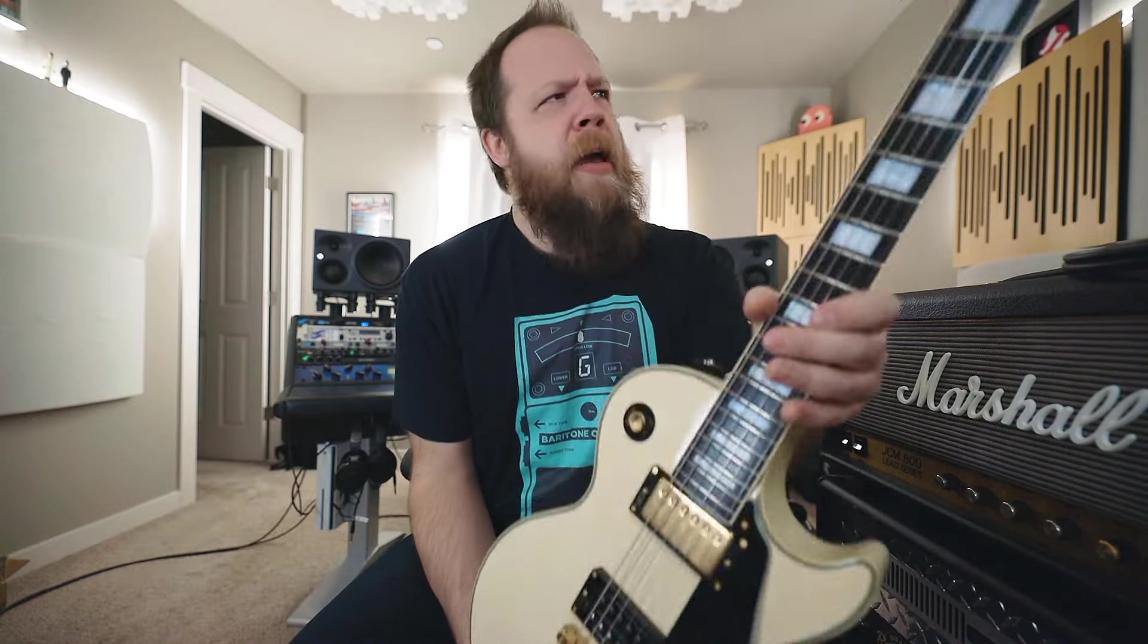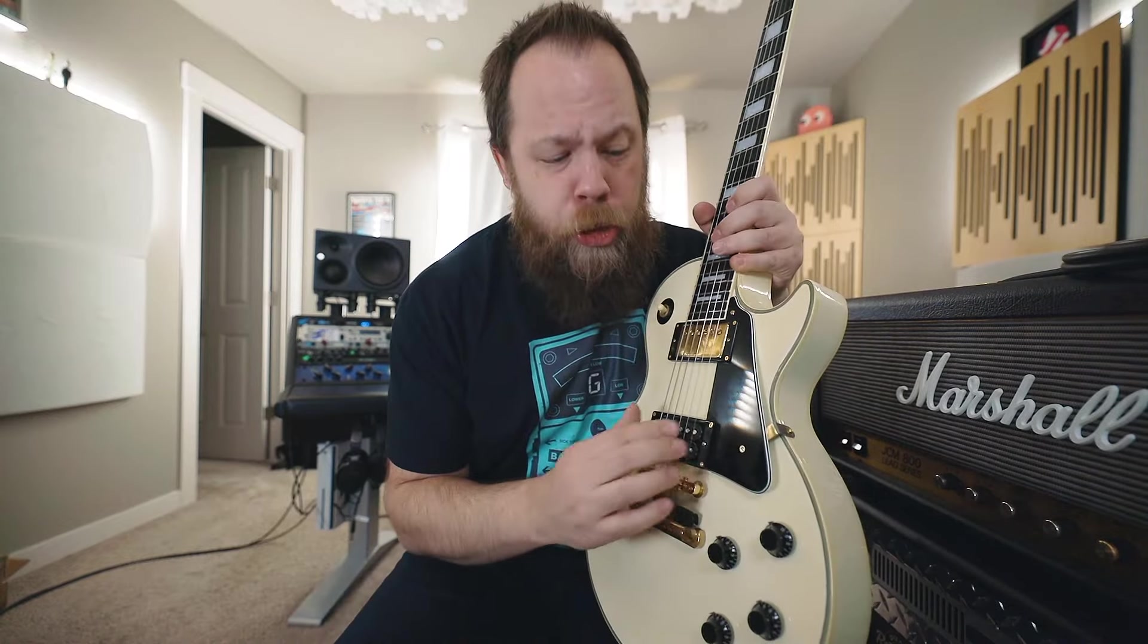That is what I will be using: a 1990 Bernie Les Paul Custom with a Seymour Duncan JB in the bridge.